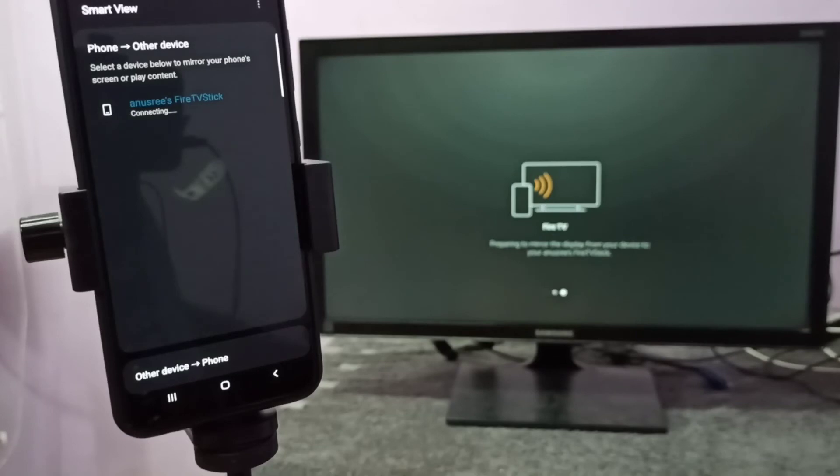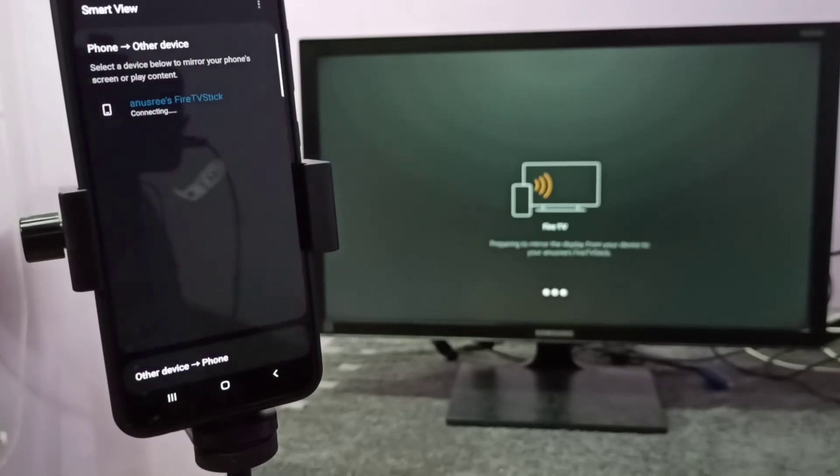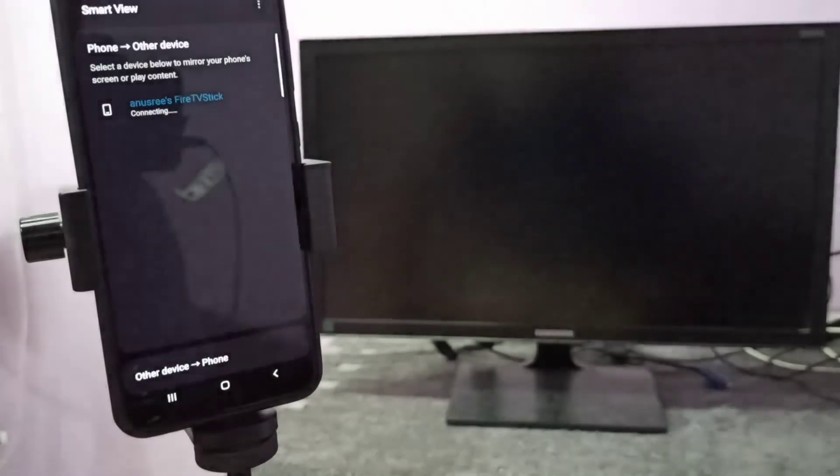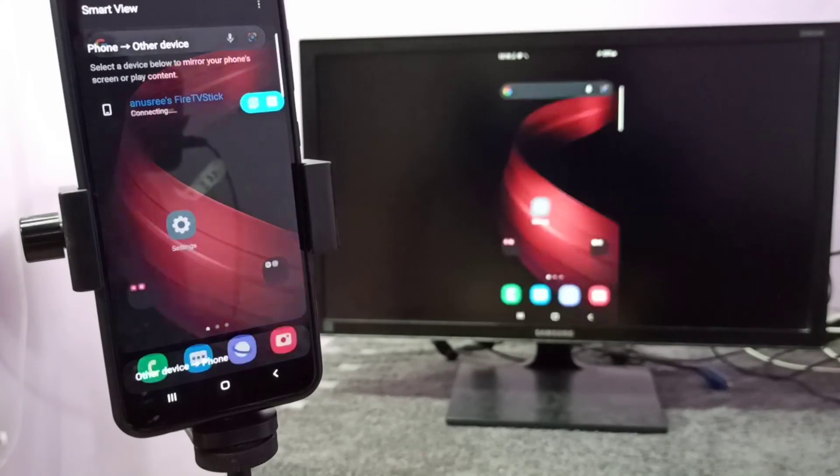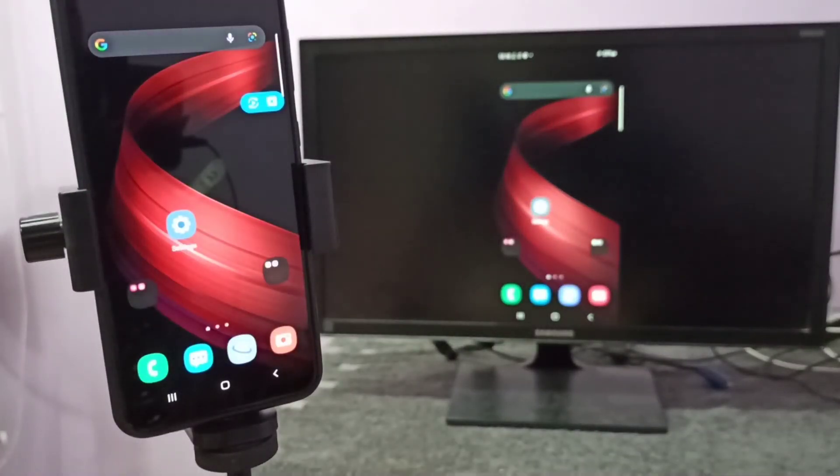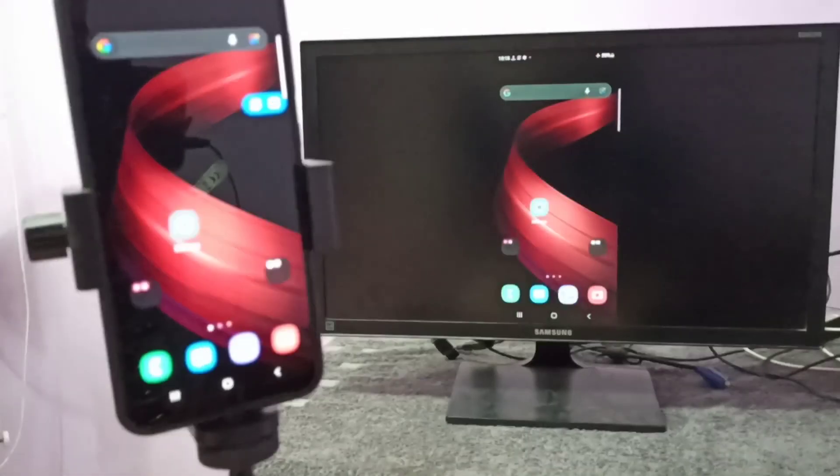After this, if you want to watch videos in full screen, you can enable screen rotation on your mobile phone, then rotate the phone. That way we can switch the display to full screen. See, now you can see it's working.